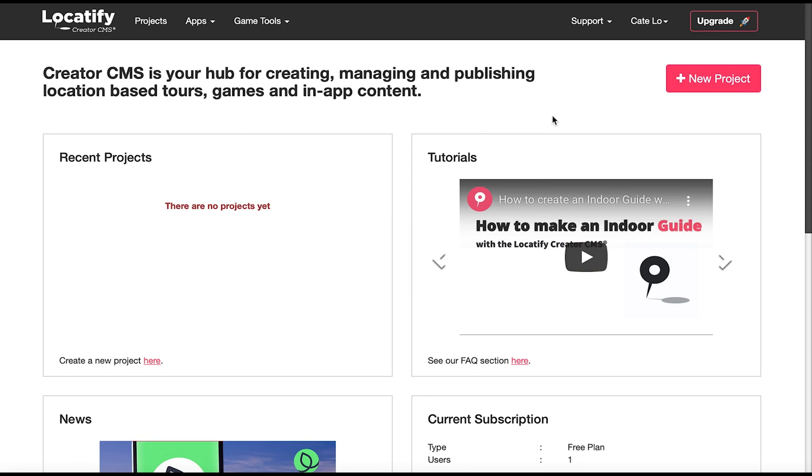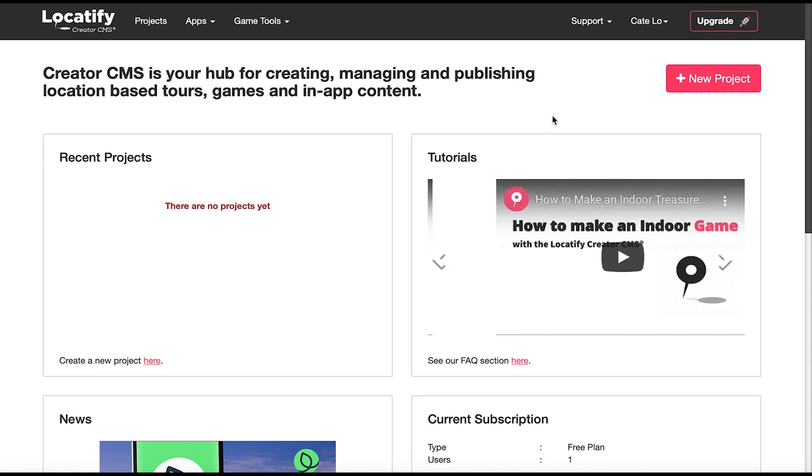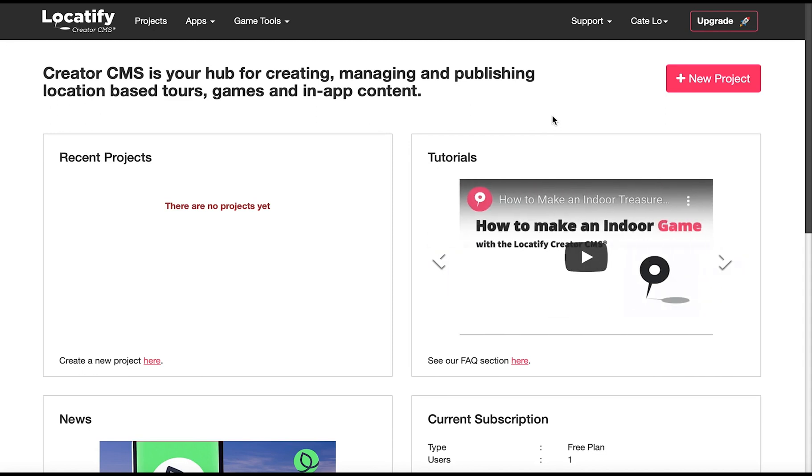For this tutorial we will be building an indoor project and I will show you how to both make a tour and a game. Start by making a free account with us if you haven't done so already and login. You'll be taken to a dashboard from which you can create projects.